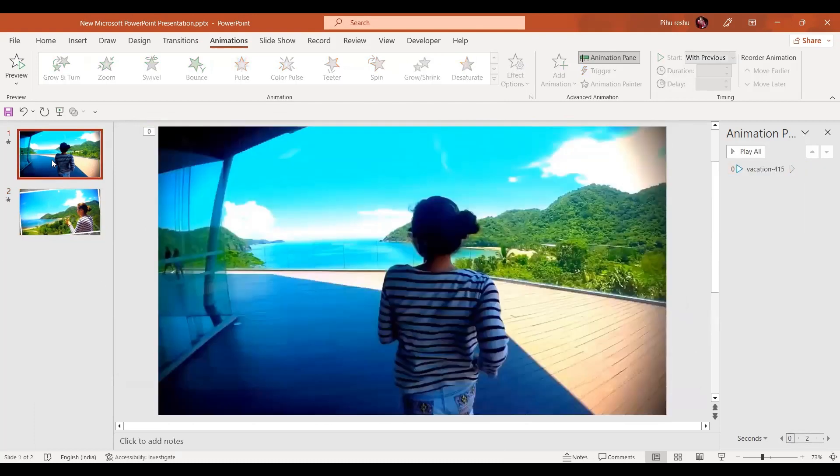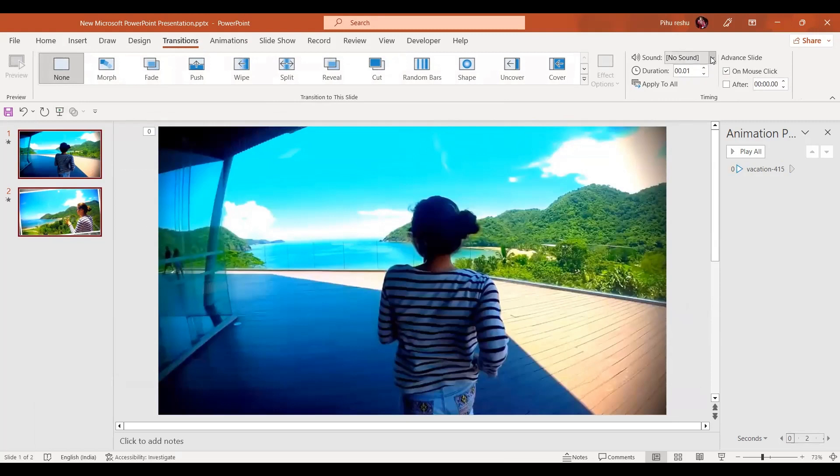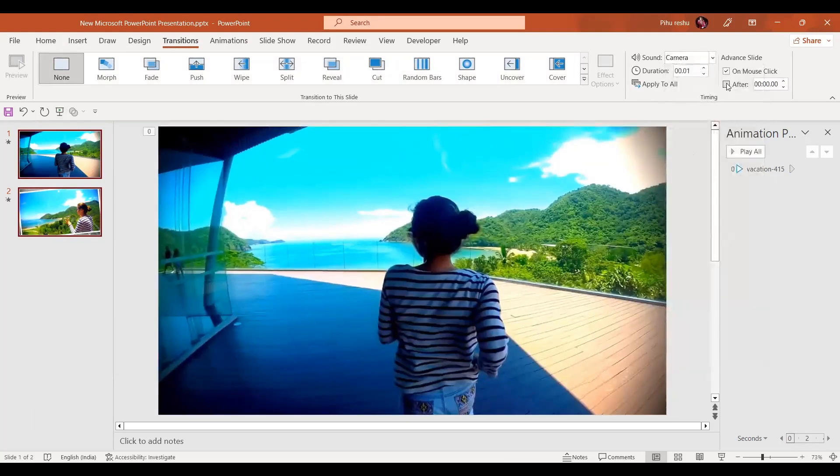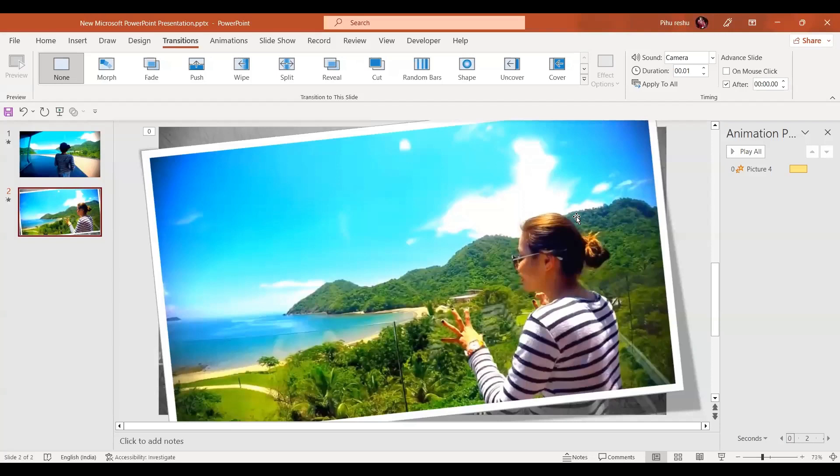Now to both the slides we'll give the transition effect that is None transition. The duration is going to be 0.1 seconds. We'll give some sound effect of camera, and instead of on mouse click, we'll go for automatically after.